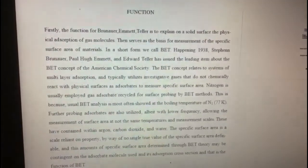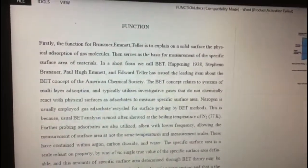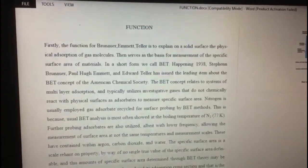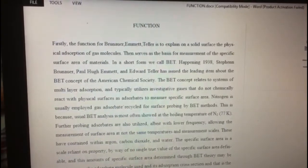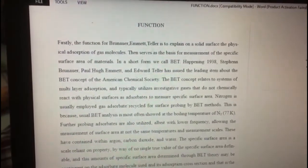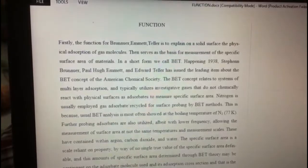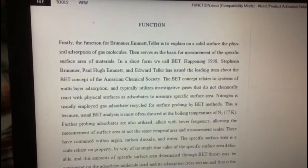Assalamualaikum and good afternoon to our lecturer, Dr. Faridah binti Abu Bakar, and my fellow friends. My name is Muhammad Halim. Today I want to present about the function of BET surface area. The function of Brunauer, Emmett and Teller is to explain the physical adsorption of molecules on a solid surface, and it serves as the basis for measurement of surface area of material. In short form, we can call it BET.